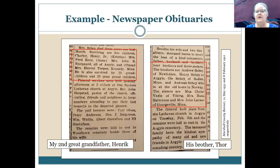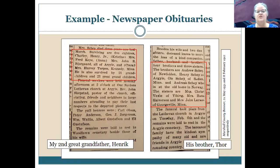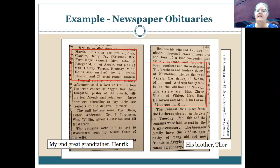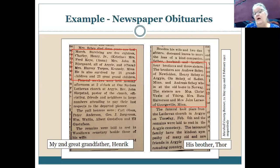Obituaries are like mini life stories — I really enjoy them. This is the story of Henrik, my second great-grandfather, one of the first of my family to emigrate from Norway in 1869. As a young 20-something, he immigrated with his brother Thor. This was fairly normal: two young unmarried men would go first to America, then write back to tell the rest of the family whether things were great — and often helped pay for the rest of the family to come.